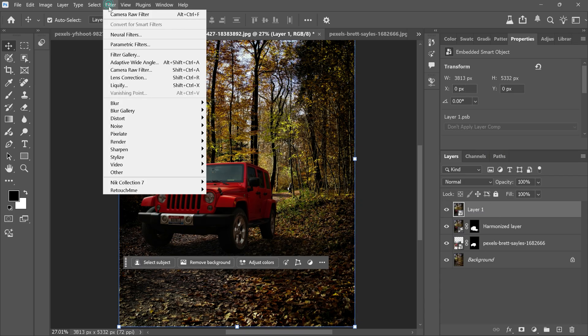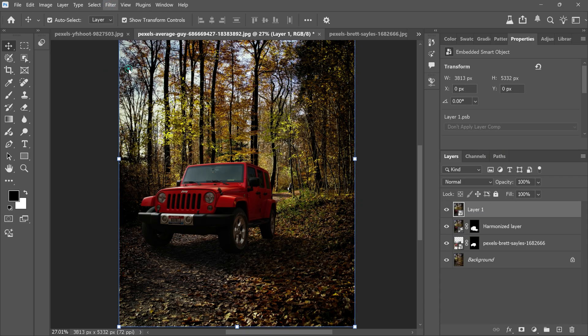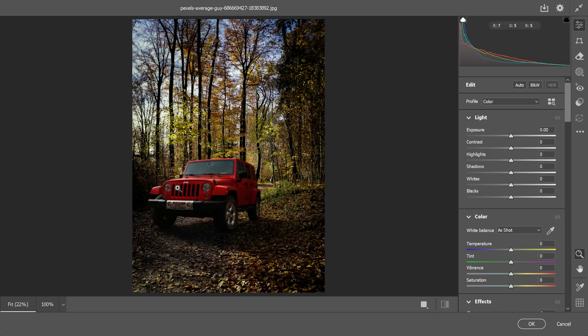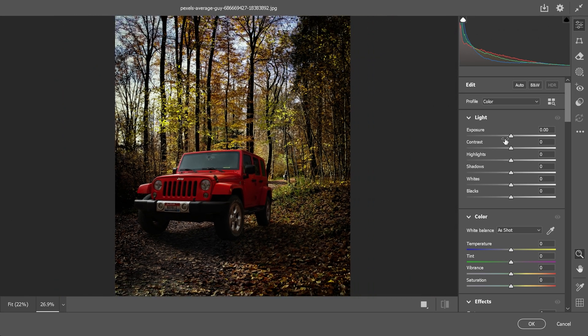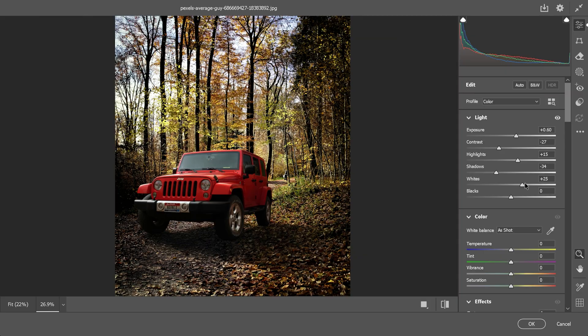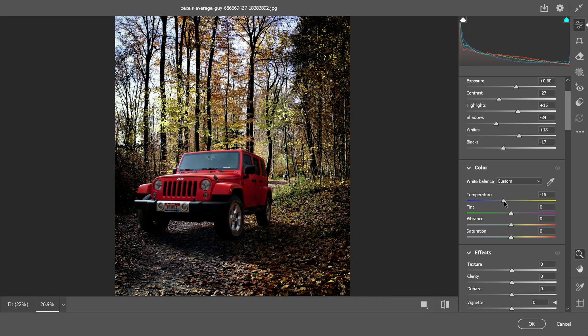Then go to the filter menu and camera raw filter. Here you can adjust exposure, contrast, highlights, shadows, whites and blacks. Play around until the lighting feels natural.